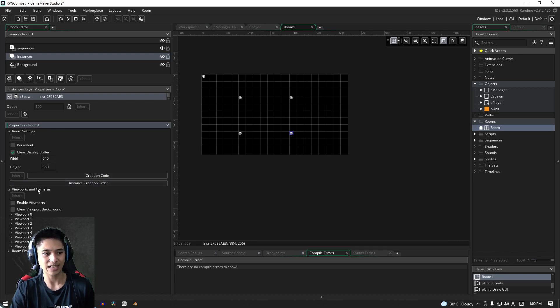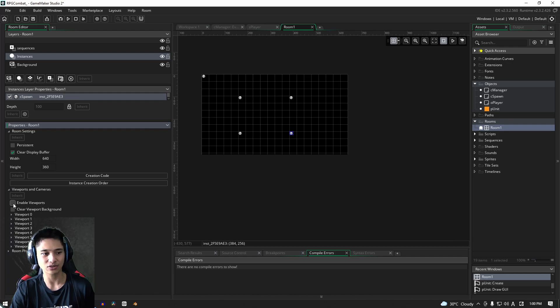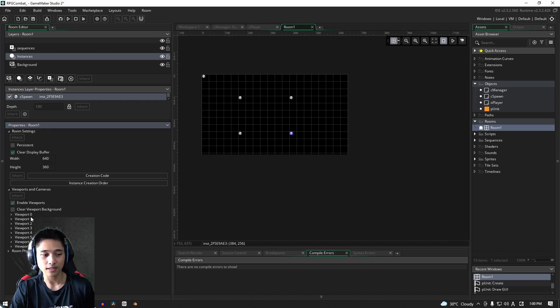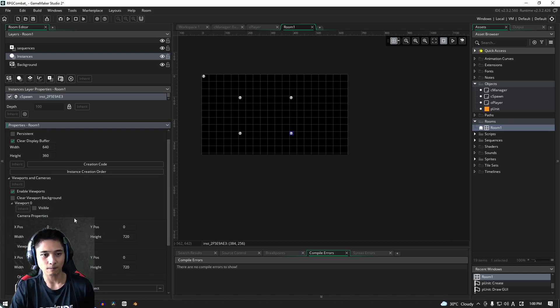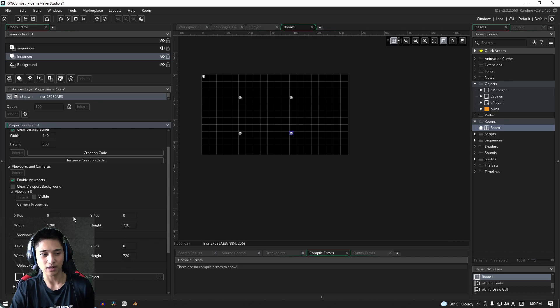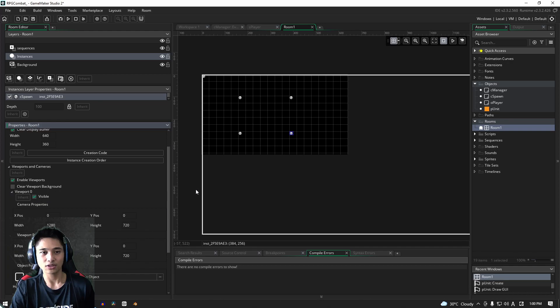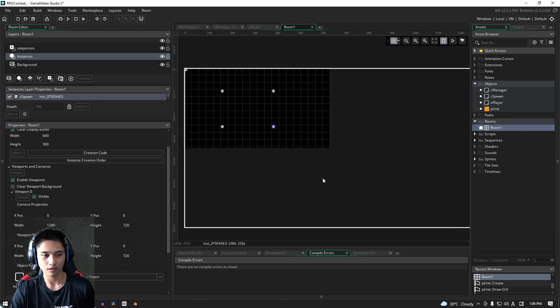Everything's in the room now, but we still need to activate our viewports and camera. First, we need to enable the viewports. For viewport 0, it's very important that you use viewport 0, mainly because the code I wrote is for viewport 0 specifically. We're going to turn it on and make it visible.